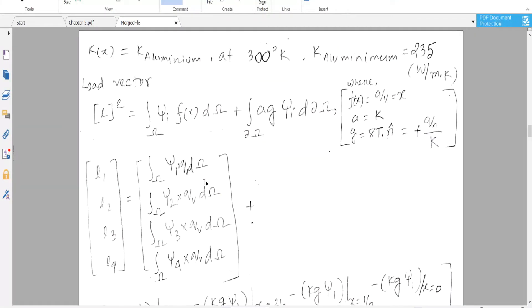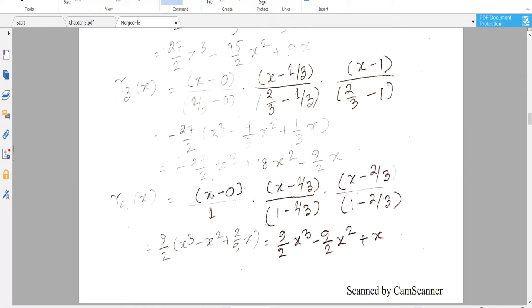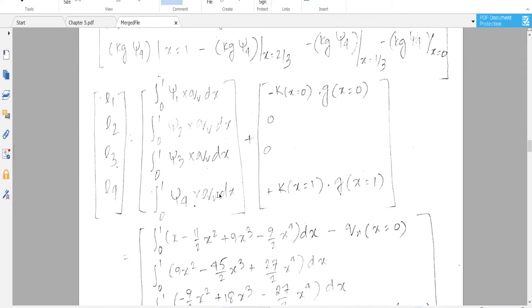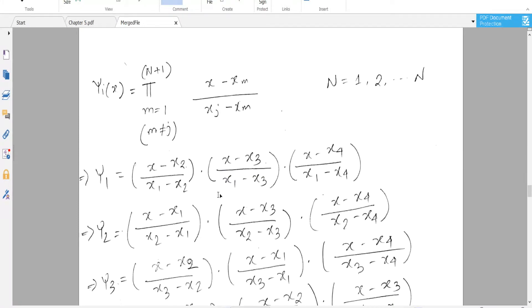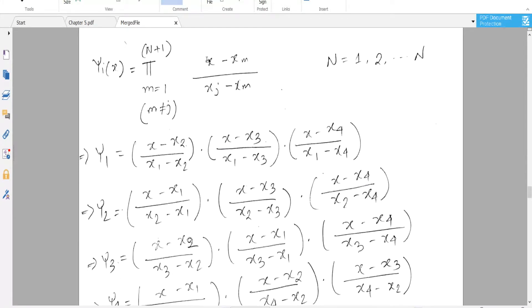In this video we will discuss the derivation of the Lagrange basis function. This is the explicit formula: the product of (X minus X_M) divided by (X_J minus X_M), where M should not equal J. For example, if I take N equals three, so indices go one to four, and if J equals one and M equals one, the formula is invalid — we must confirm that M does not equal J.